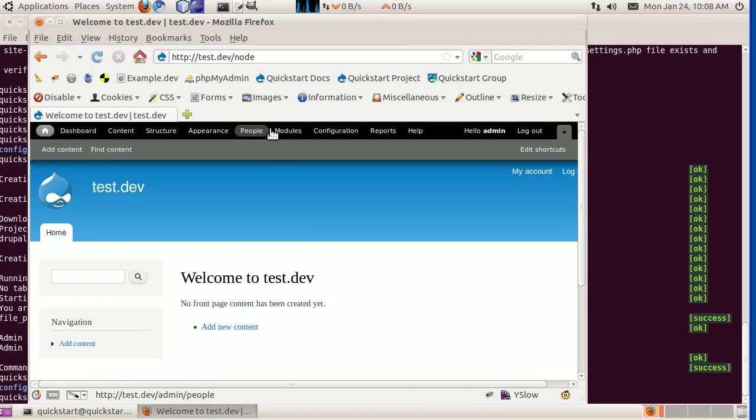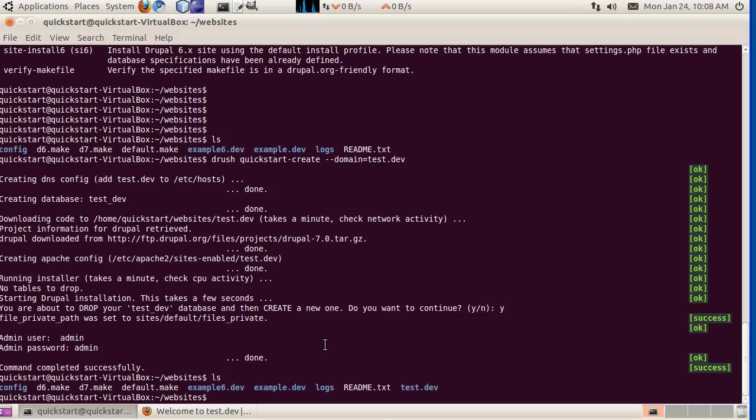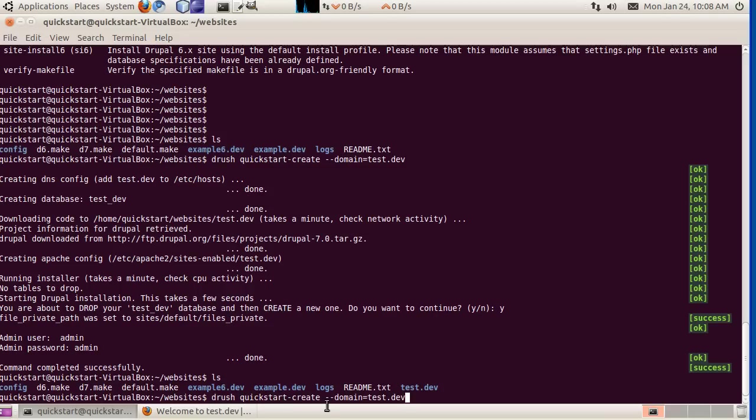So great. That's Drupal 7. Setting up a development environment for Drupal 7 in one command. And again, that's drush quickstart-create, and we give it a domain name there.